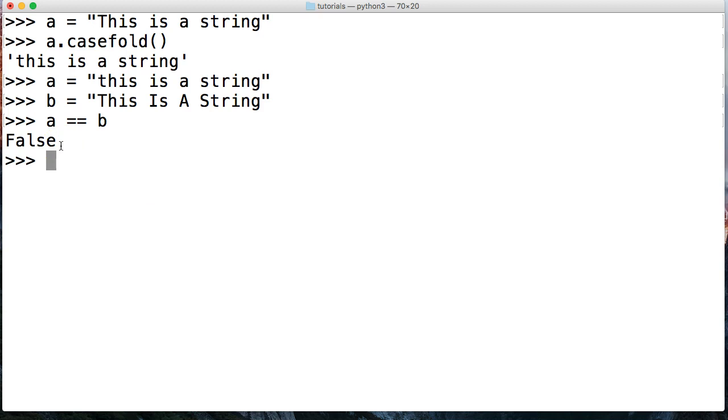It says no, they are not the same. But visually looking at it and knowing that case doesn't matter, they are the same. So how do we handle something like that?